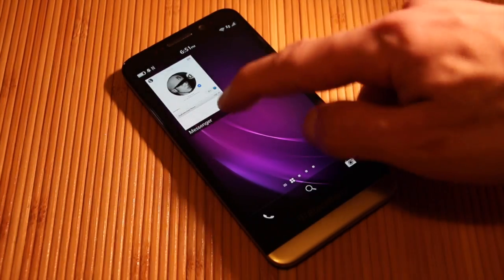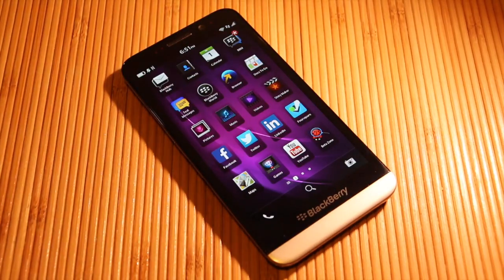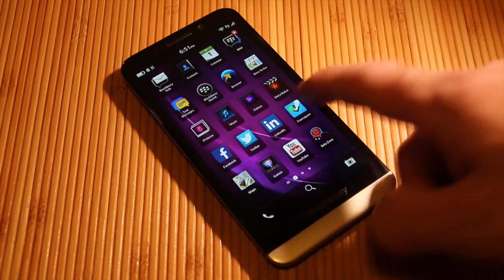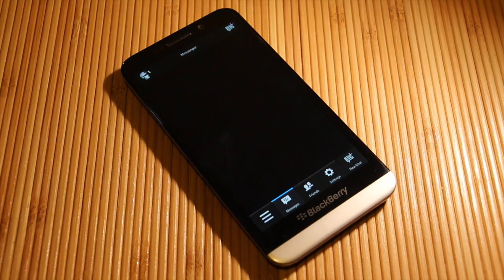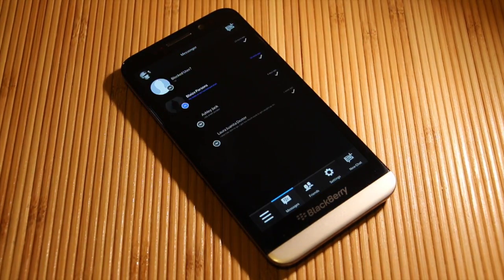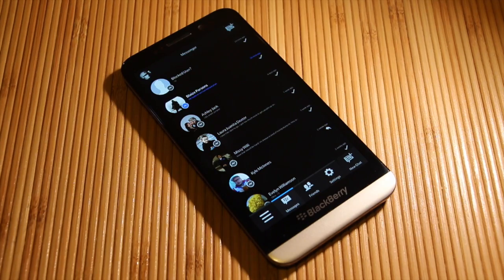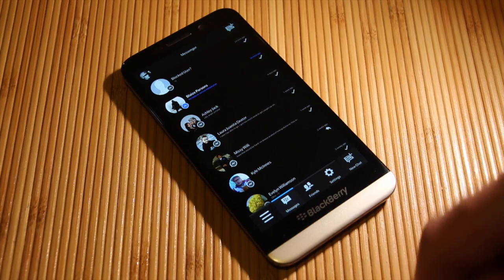So let's go ahead and launch that to show you guys the dark theme. And that's the dark theme.